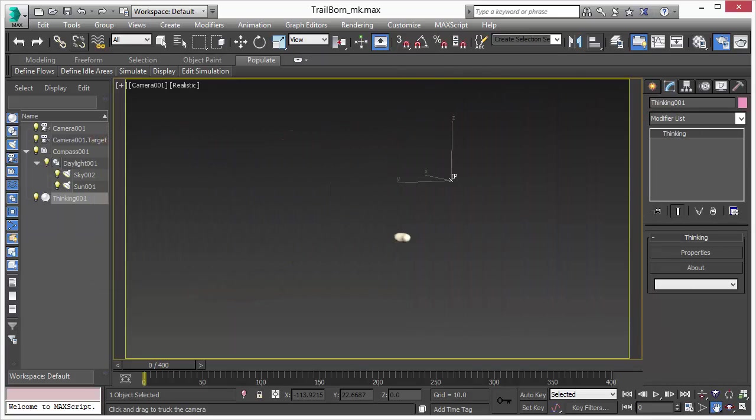Welcome, this is Thinking Particle 6, the analyzer tool video. In this feature video, we will talk about the analyzer tool that was introduced into Thinking Particle 6.